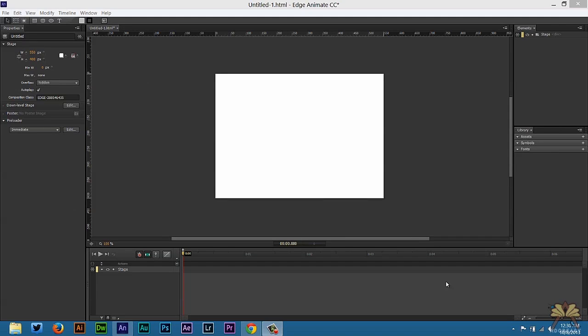So what's going on guys? Welcome to my tutorial on Adobe Edge Animate. In this video I'll show you guys how to create a background video for your website.